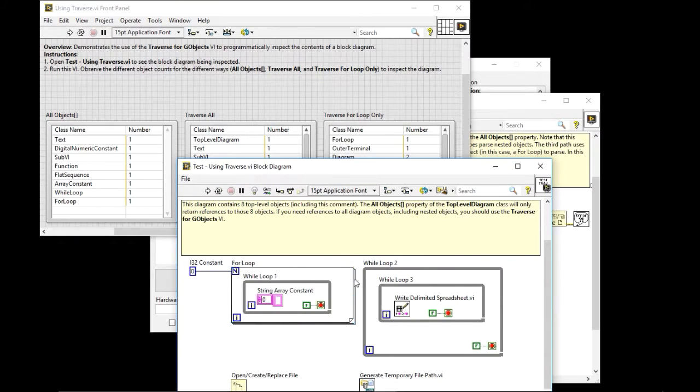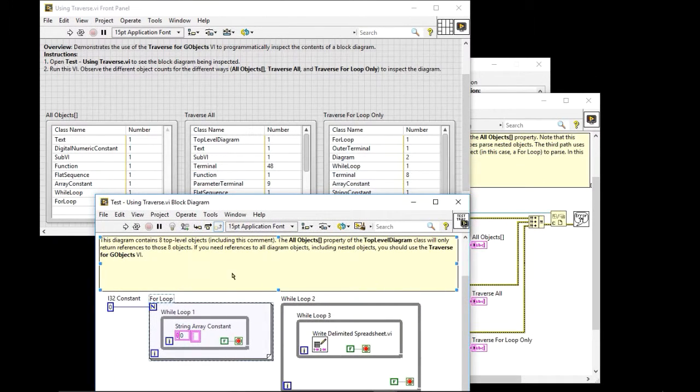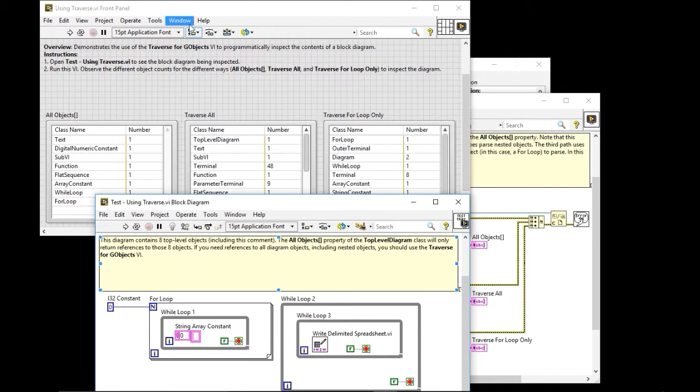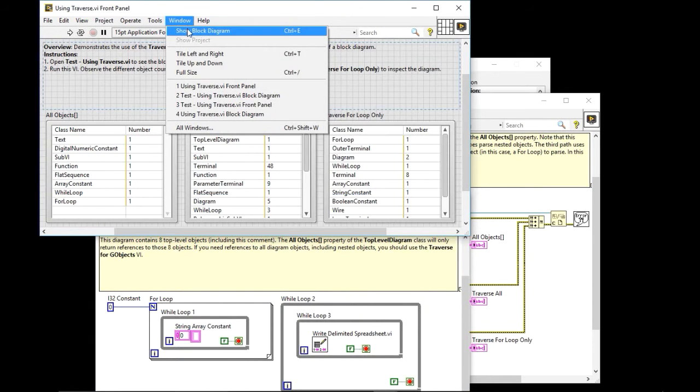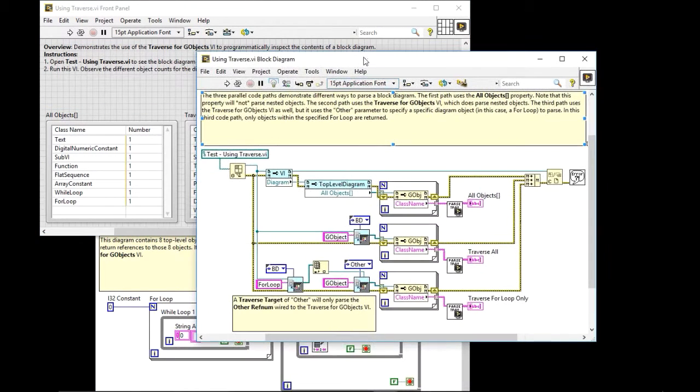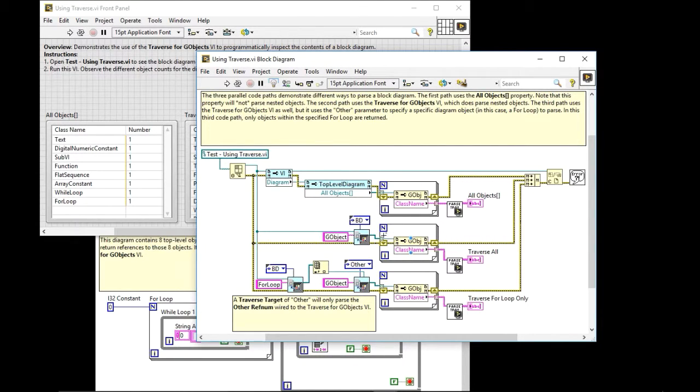There's two diagrams. So there's the diagram within the white loop and the diagram within the for loop. That's how we know that we have two diagrams and you can see how this is done. What we're doing is we're looking on the second option. We're looking for just the stuff within the for loop. This one is traversing for everything on the block diagram.